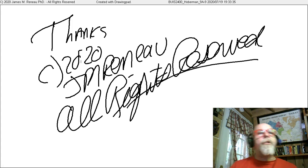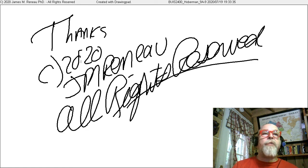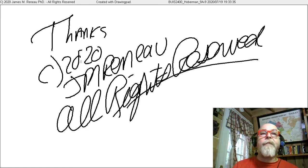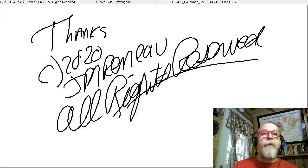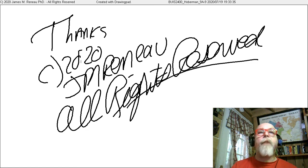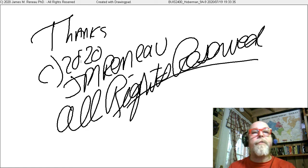This concludes my brief introduction to the first half of Chapter 9. Thank you for watching. This video is copyright 2020 by James Imbrano, Ph.D. All rights are reserved.